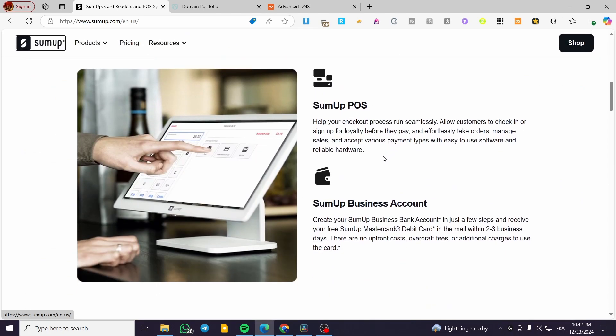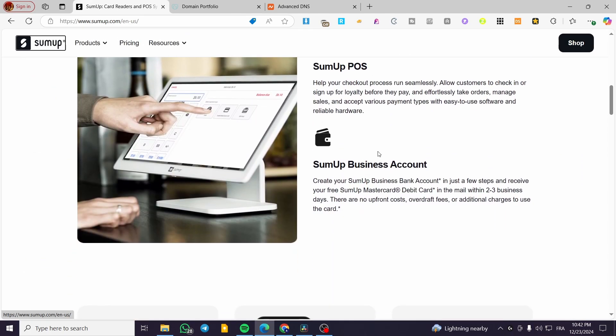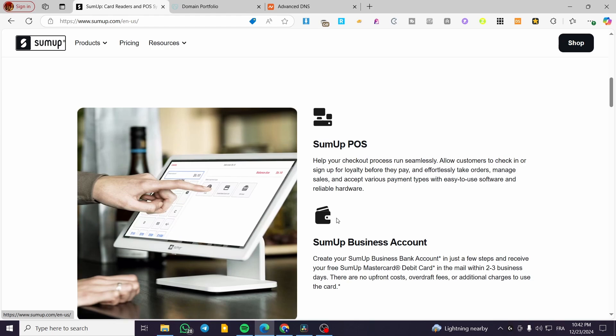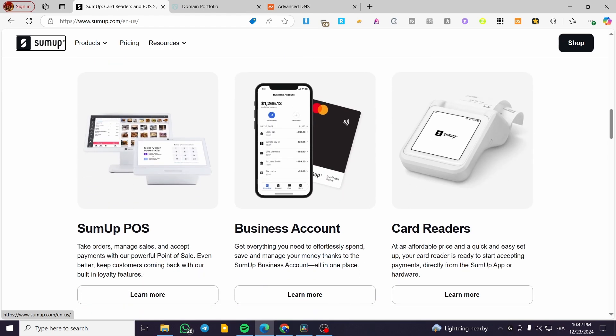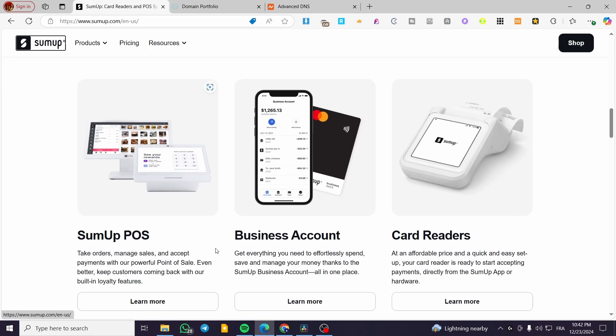You need these services that are provided within the platform, like getting, for example, card readers, business accounts, and SumUp POS or point of sale, as you can see here.